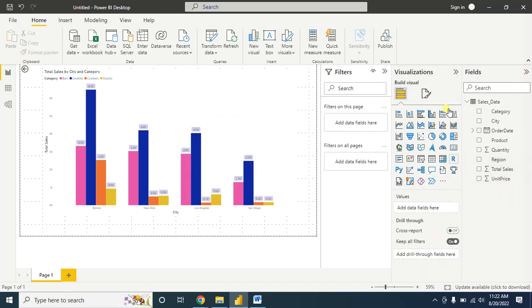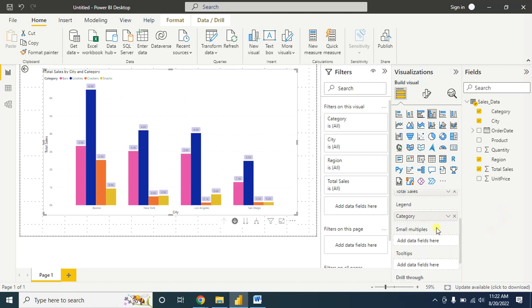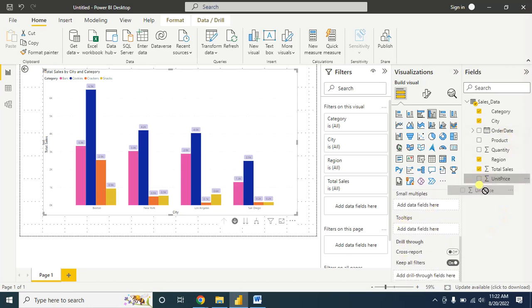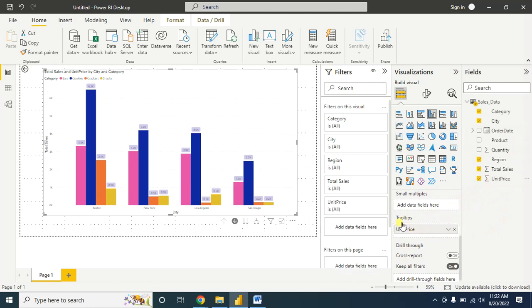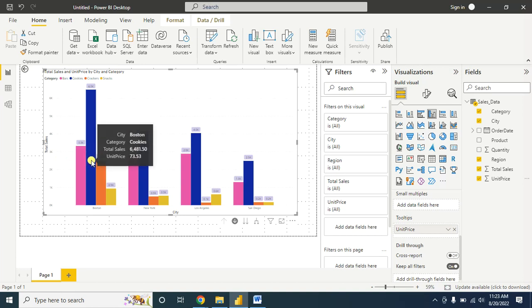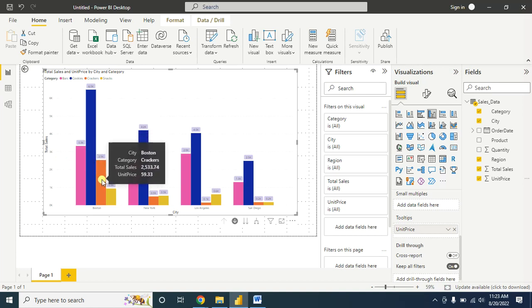You can add more information such as tooltips. Suppose you want to show the unit price - drag and drop it here. Now when you hover the mouse over here, you'll also notice there's a unit price that's added to that notification.